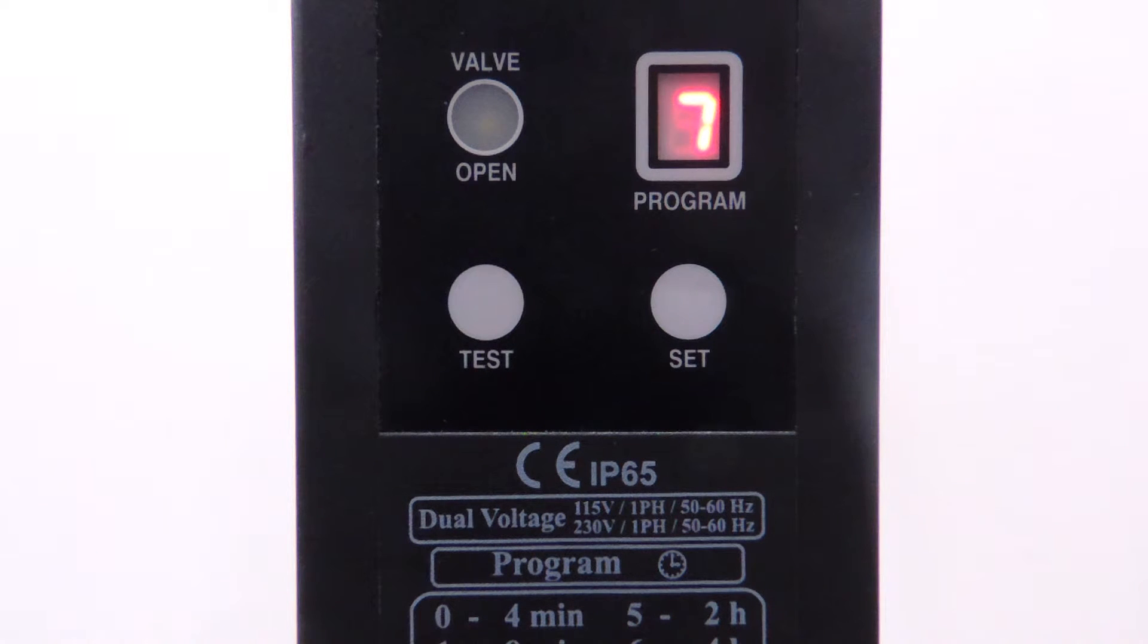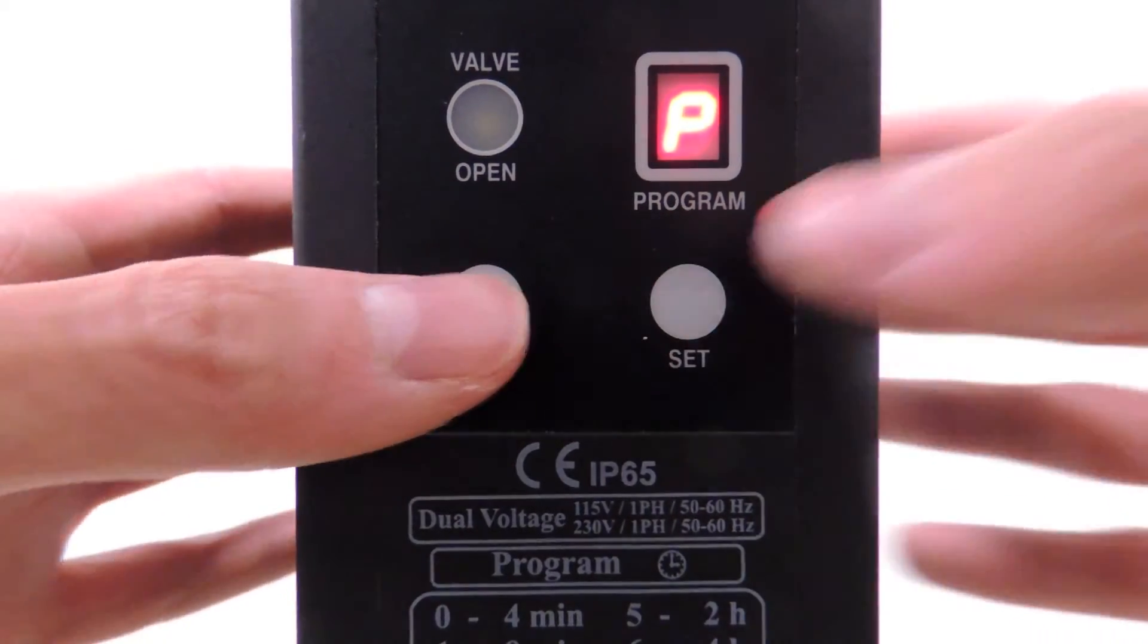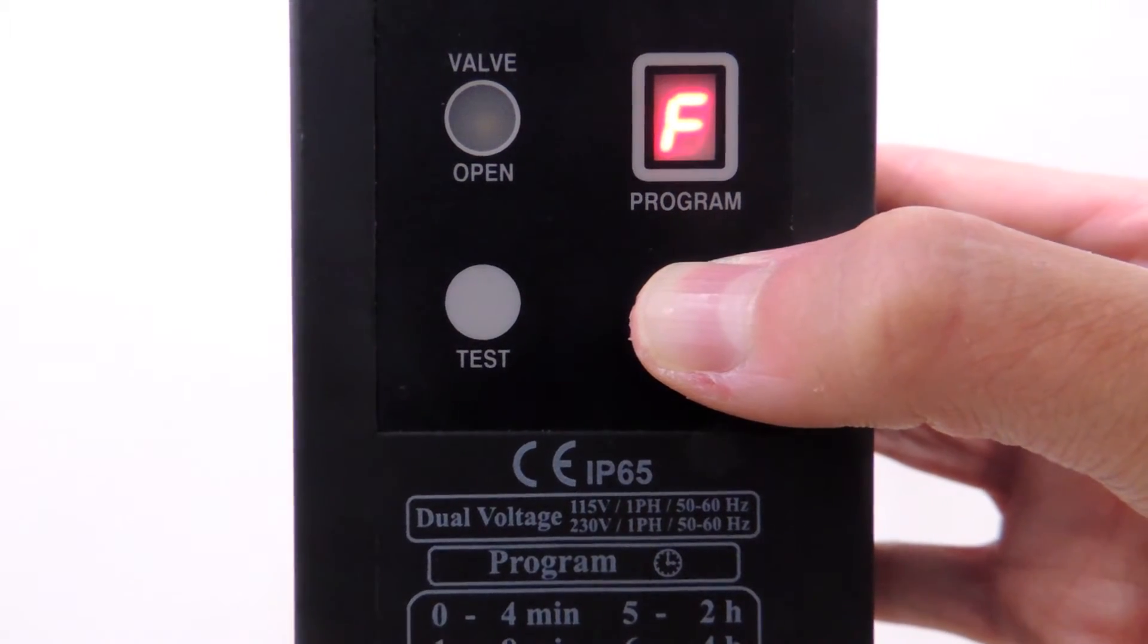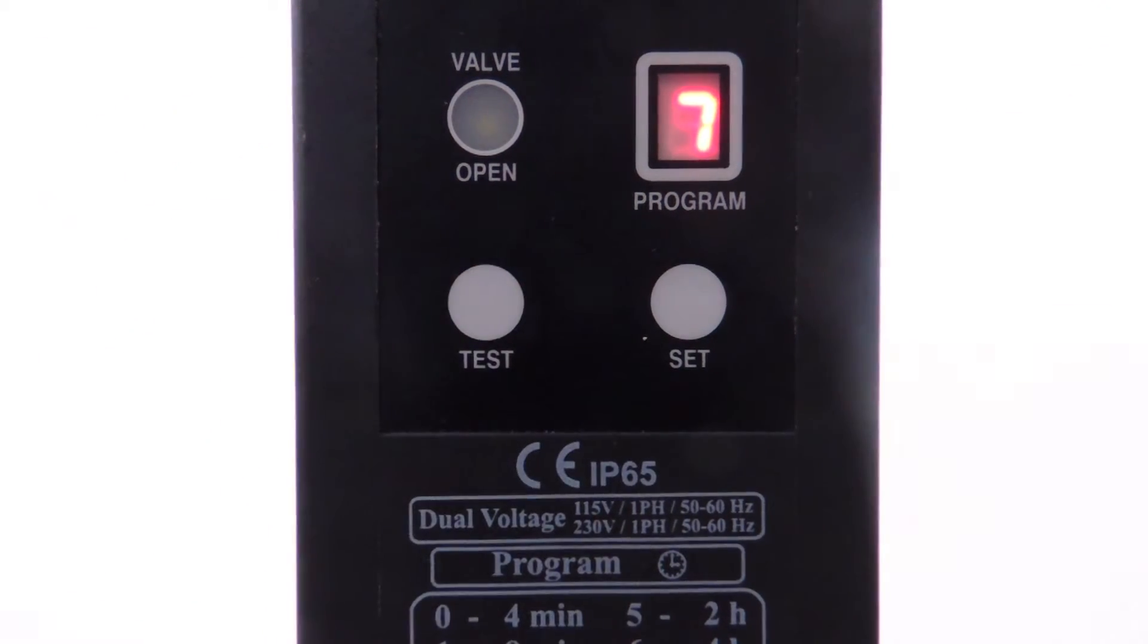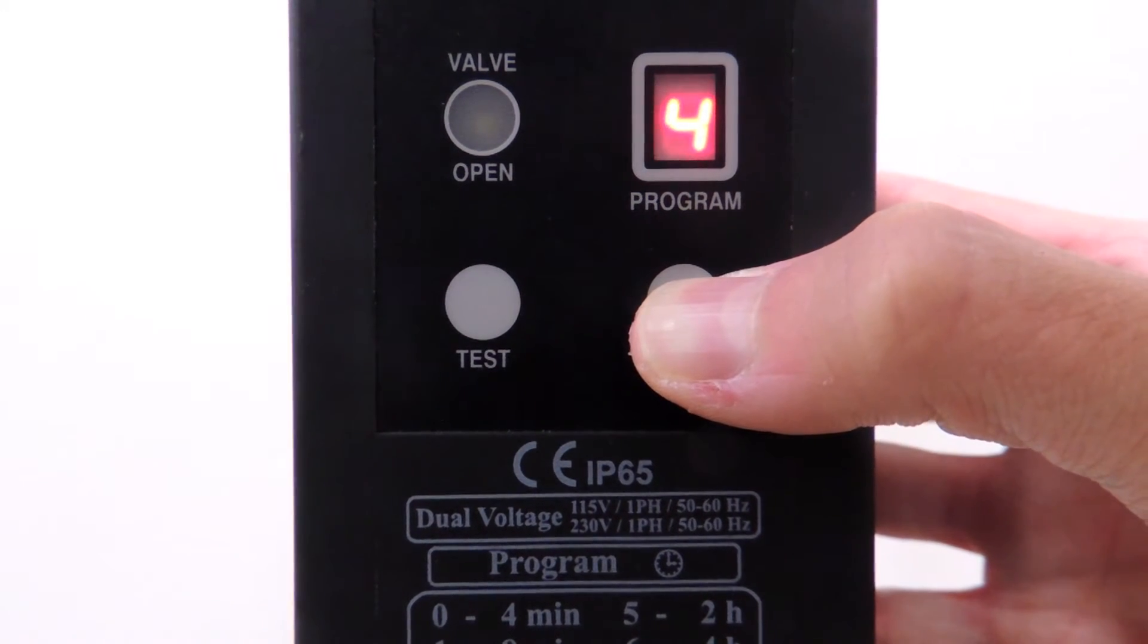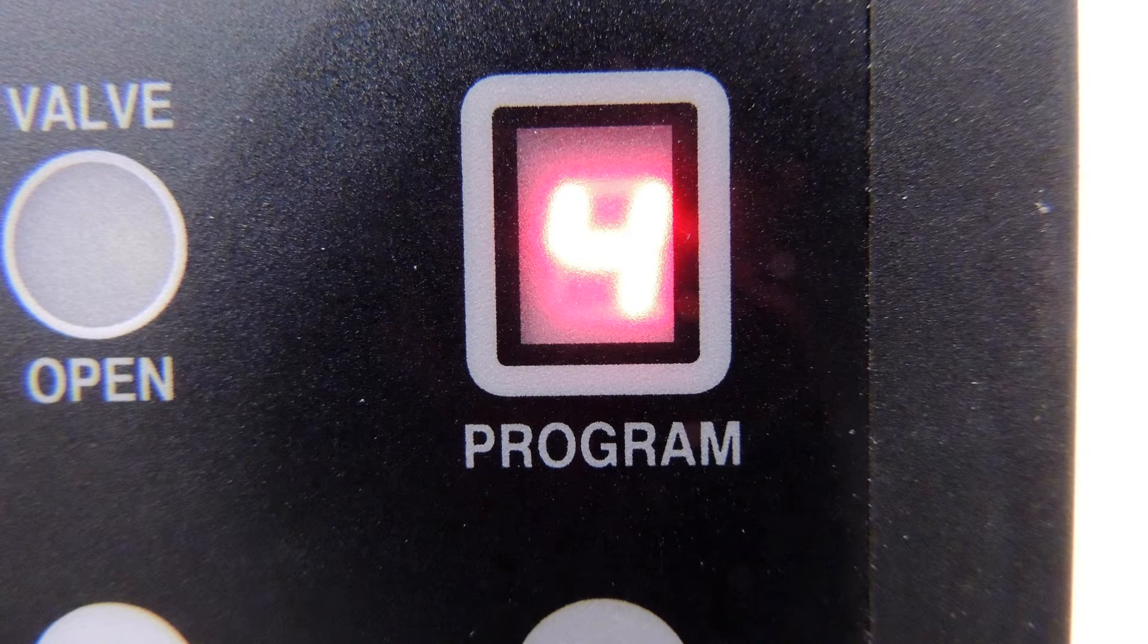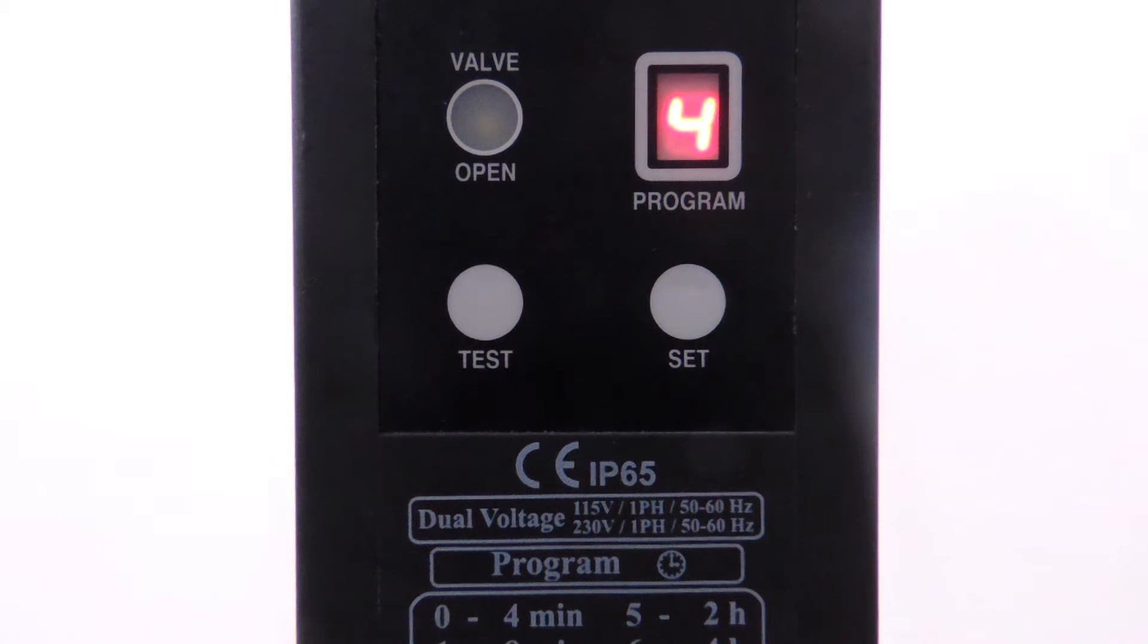To access the purge duration settings, we press Set and Test at the same time. We're going to press Set until setting F is selected, and then press Test to confirm. Then we press Set until setting 4 is selected to choose it as our purge frequency. With F and 4 as our settings, the valve is finished programming to purge for 30 seconds every hour.